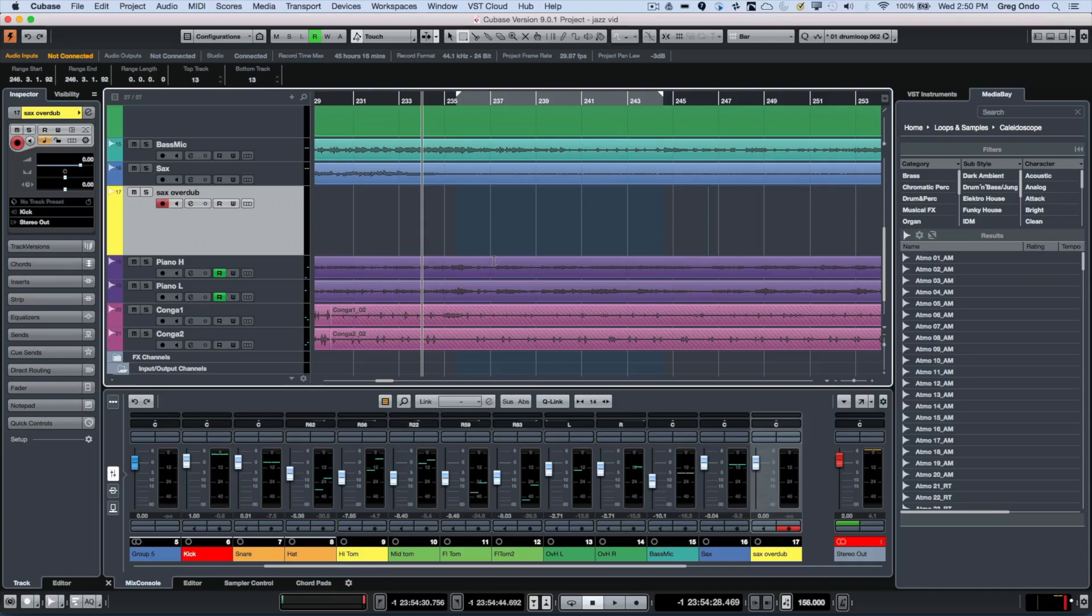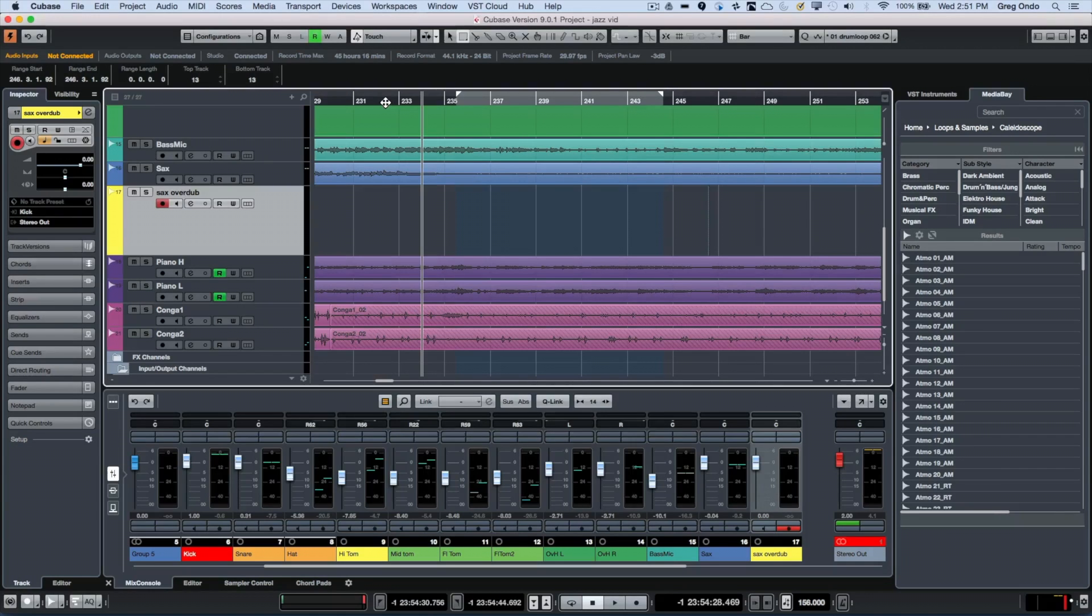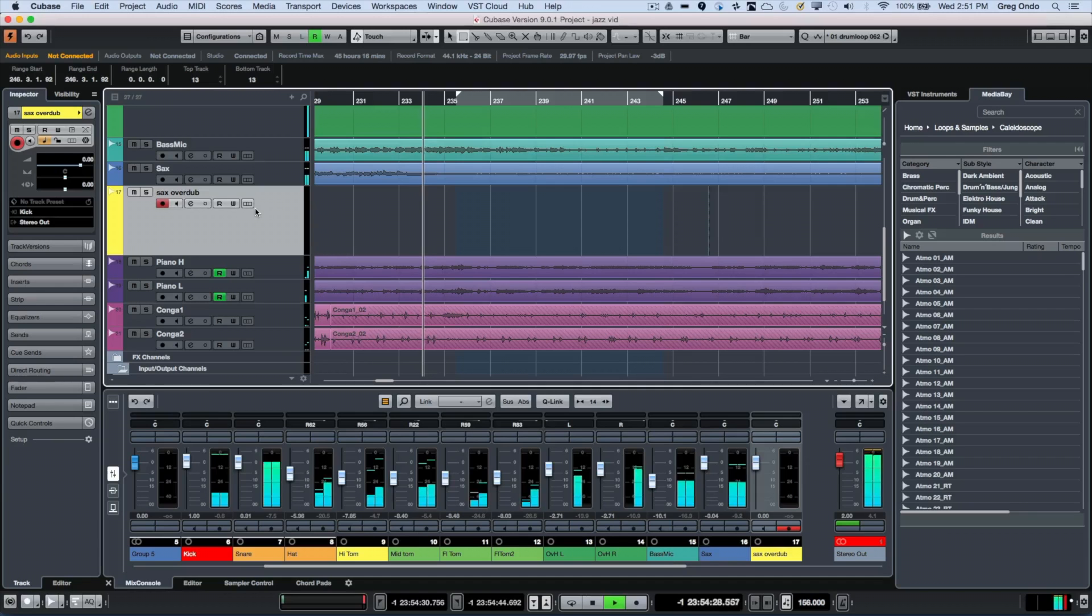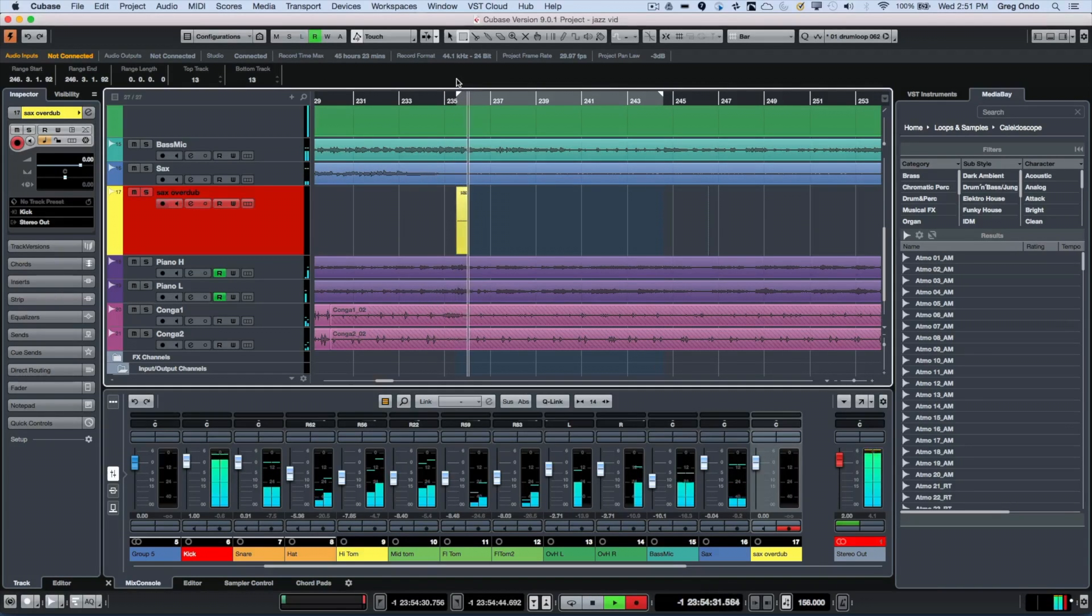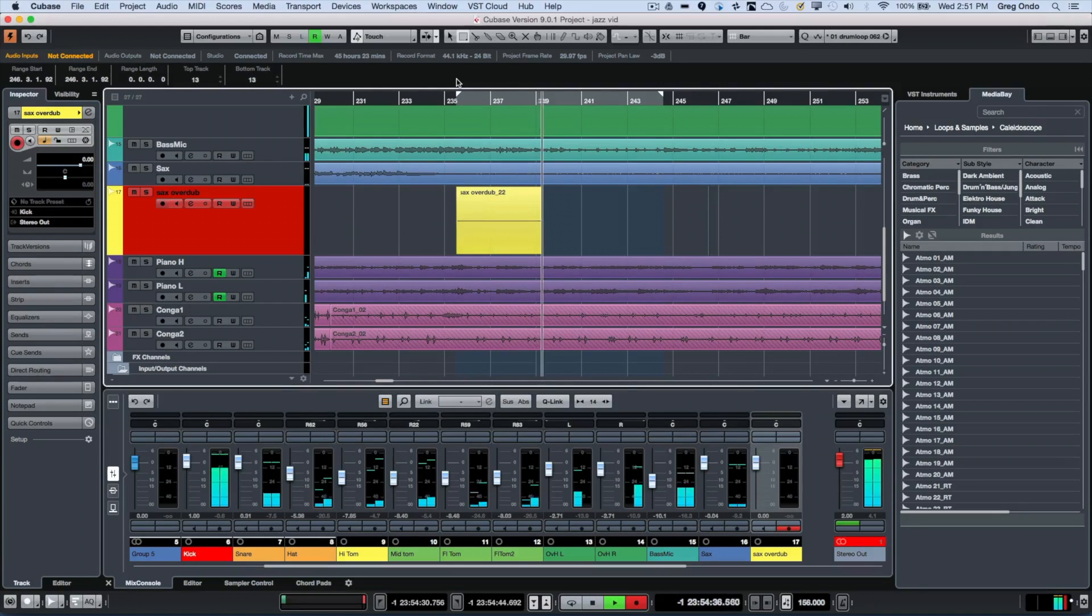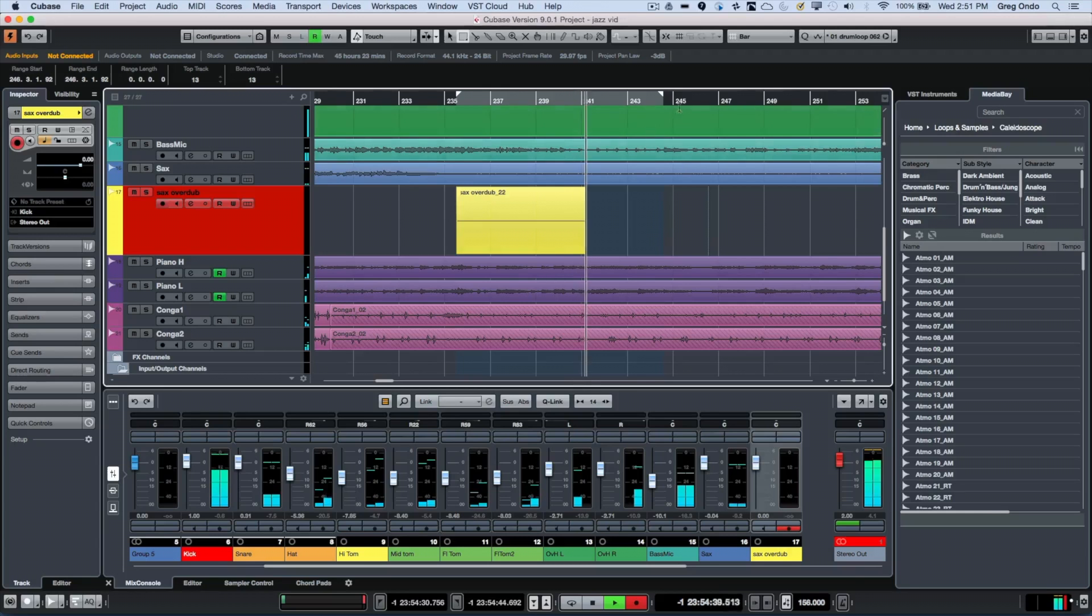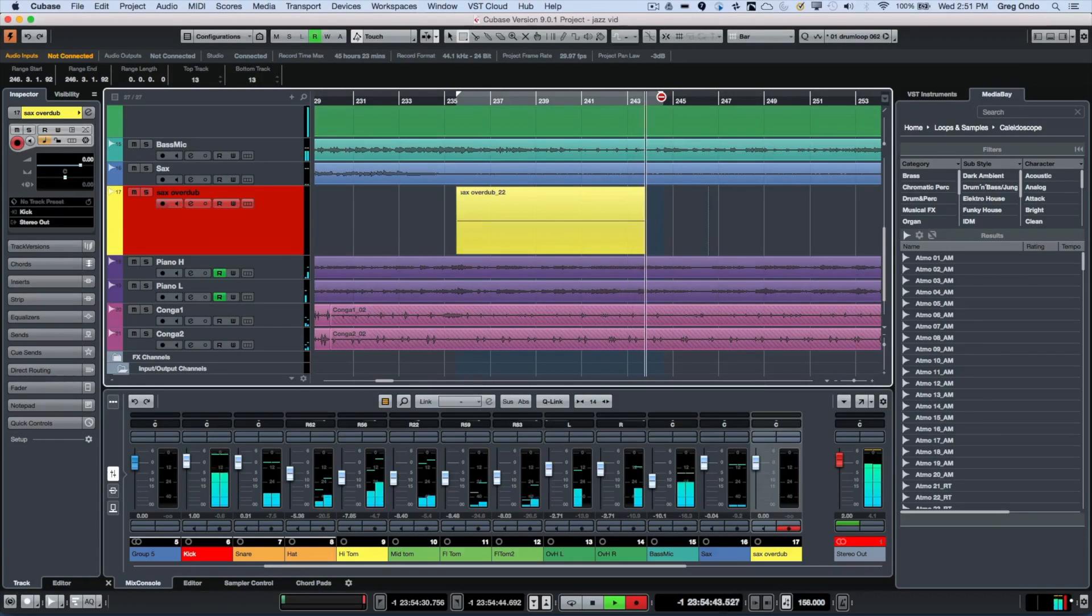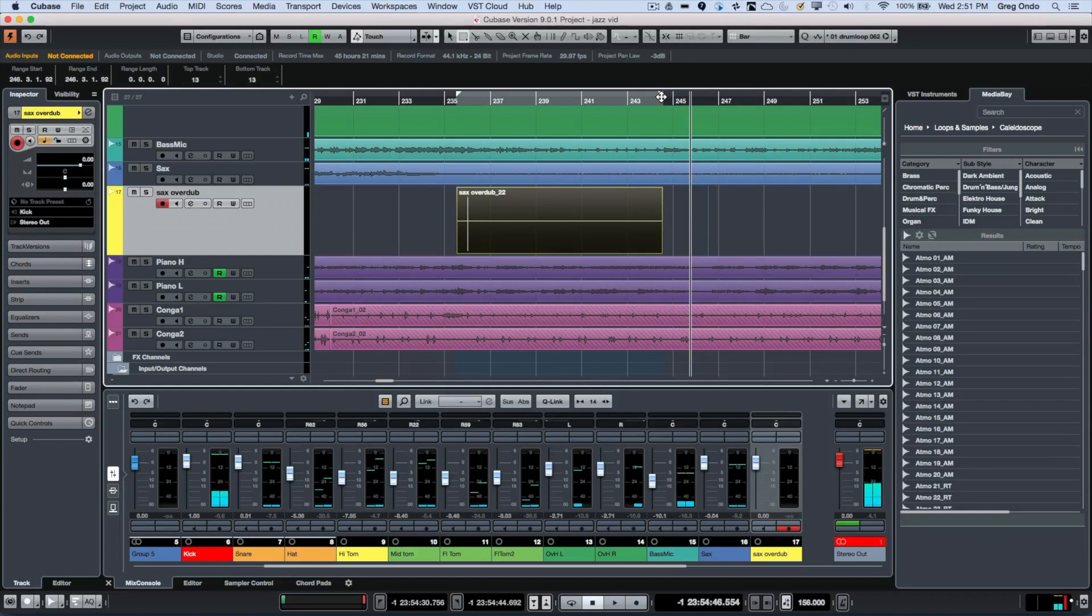For the longest time Cubase had the paradigm of setting the punch in and punch out points based on the left and right locators, and we could still work that way. I'm gonna have this track selected and record enabled, and now as we play we'll get to the left locator, punches in to record, and when we get to the right locator it'll just punch out and stop recording.